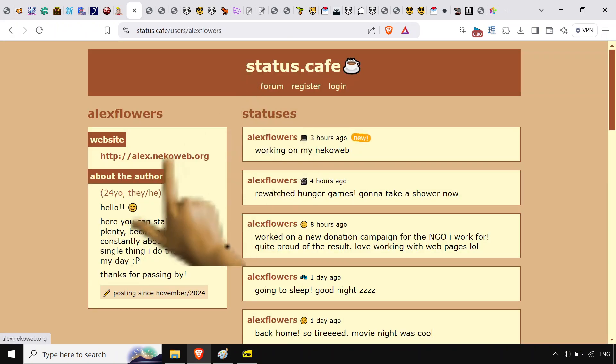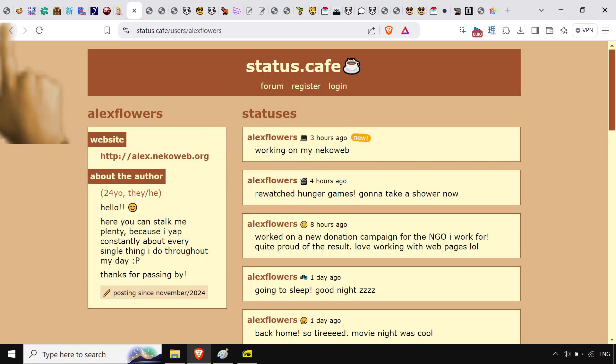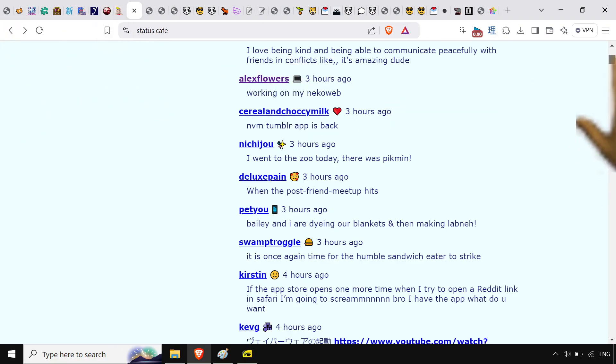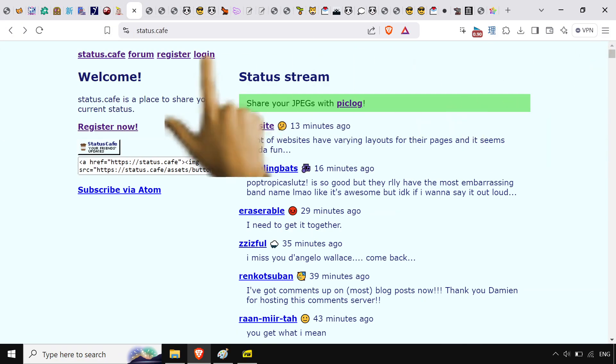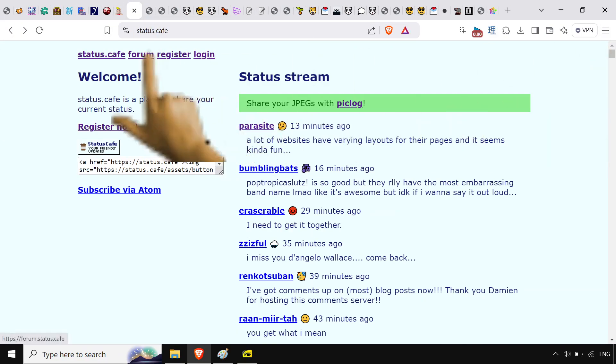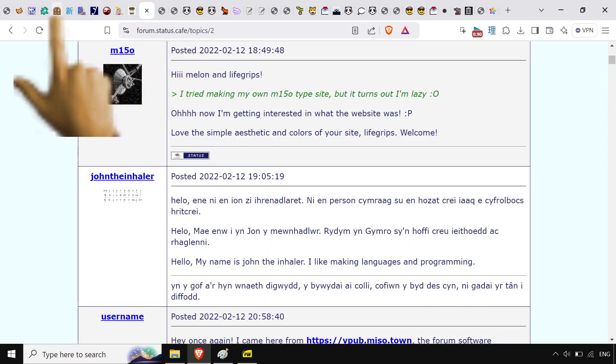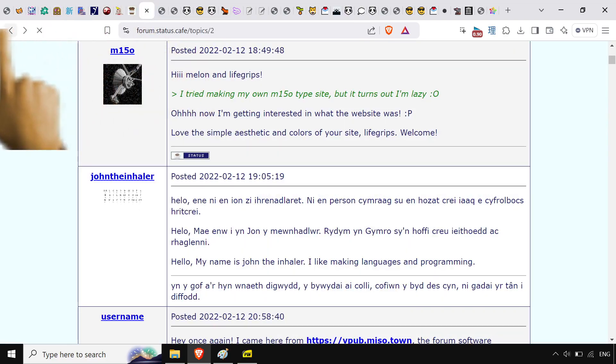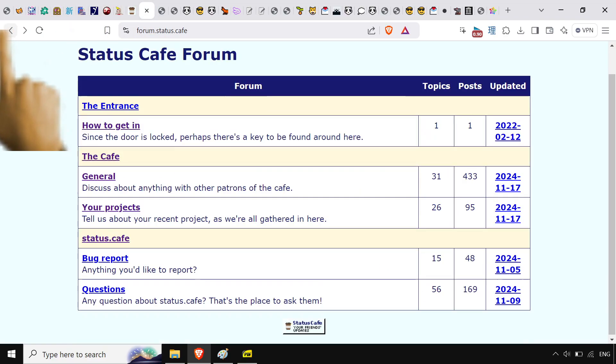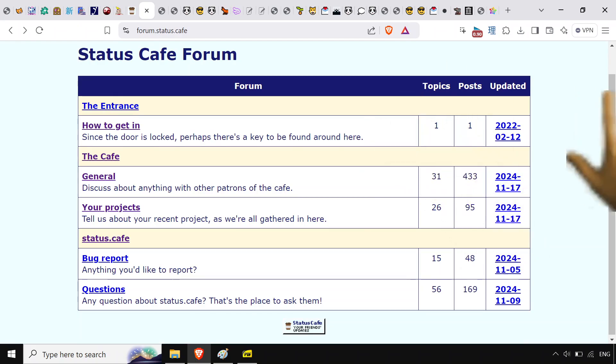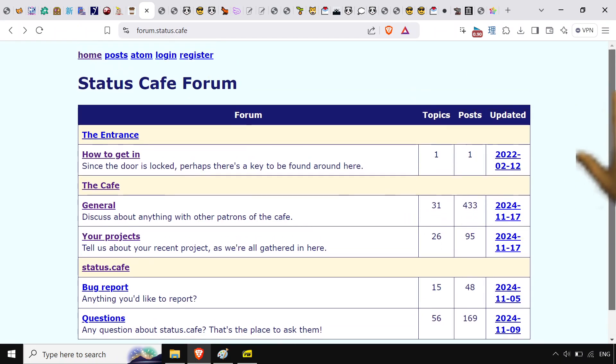You can theme pages like this, it's just nice. Status.cafe, they got a forum too. You can talk about the tiny web, the indie web, whatever you want to call it.